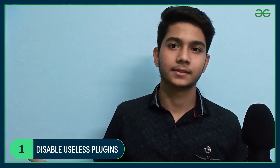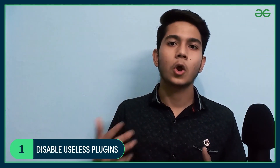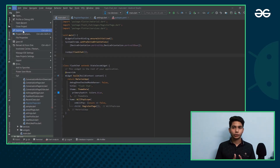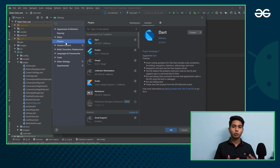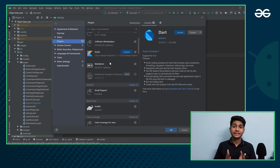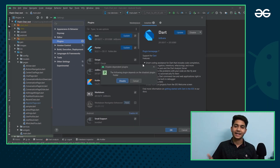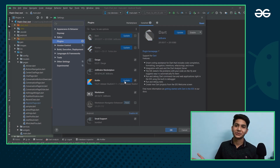The first is Disable Useless Plugins. In Android Studio there are a lot of plugins that you are not using, and disabling them will free up some space and reduce complex processes. To do so, the steps are really simple. In Android Studio, open Preferences, go to Plugins, and disable all the plugins that you are not using. In this way you can speed up your Android Studio.